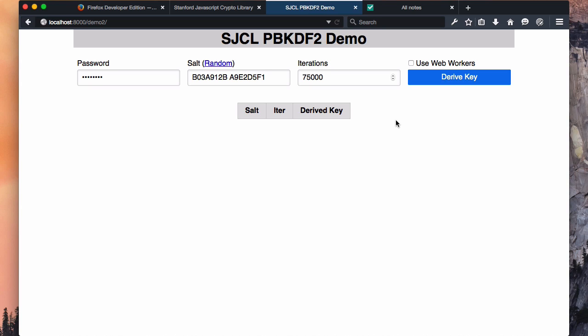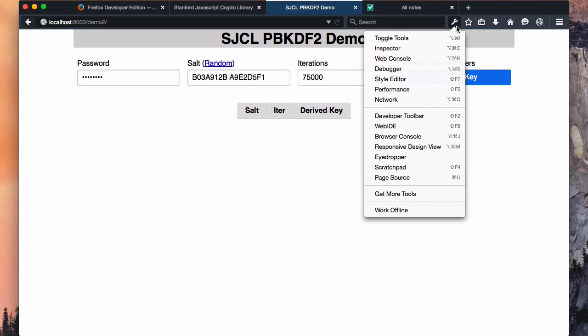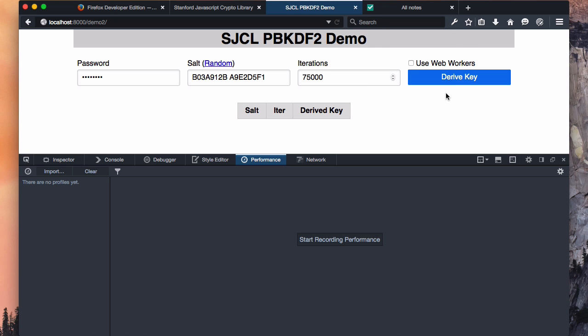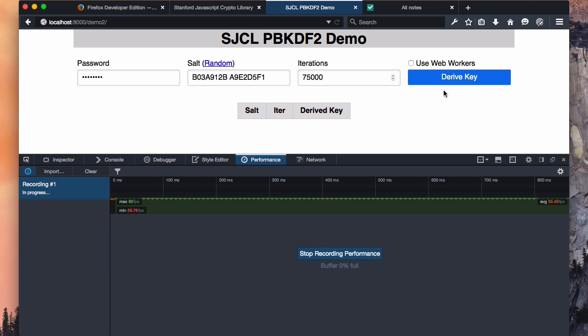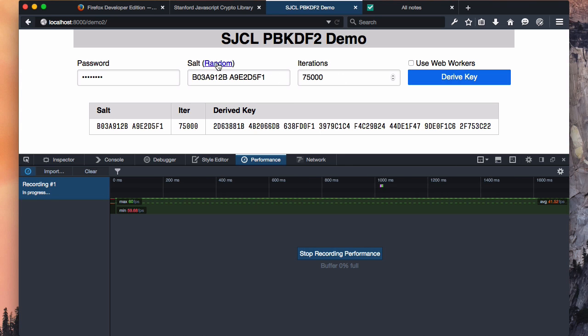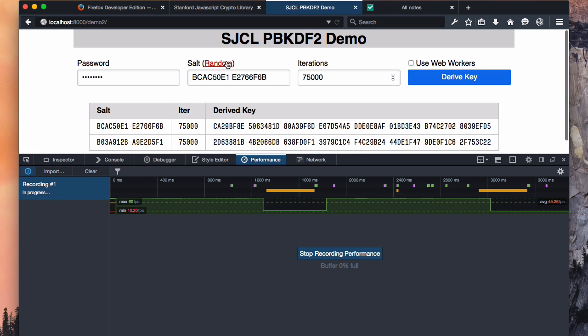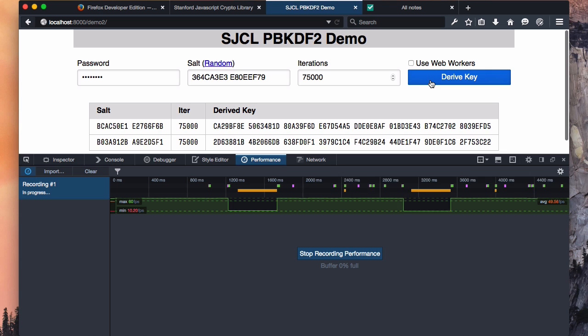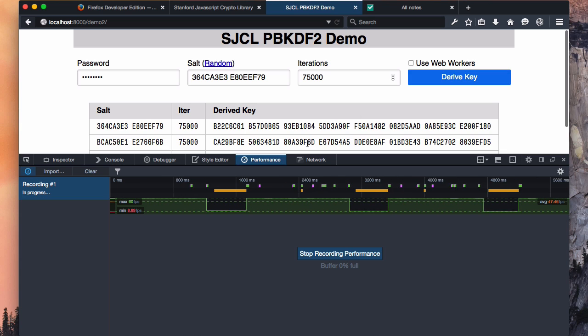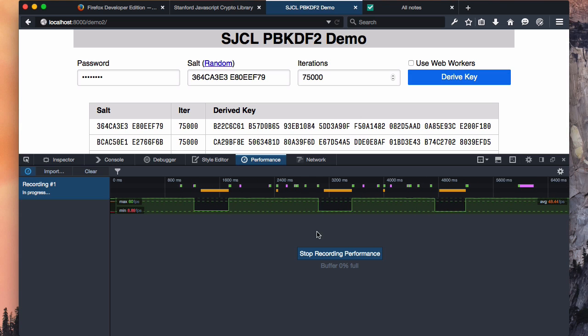Now let's see what sort of impact calculating this key has on our browser's performance. I'll go into the dev tools and choose the performance tool. Then I'll start recording a profile, generate a few keys. That should do it.